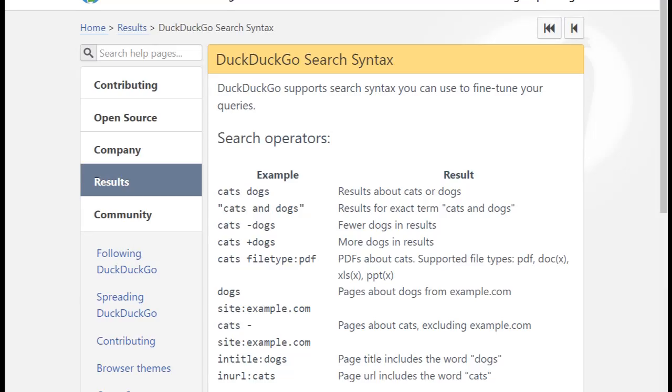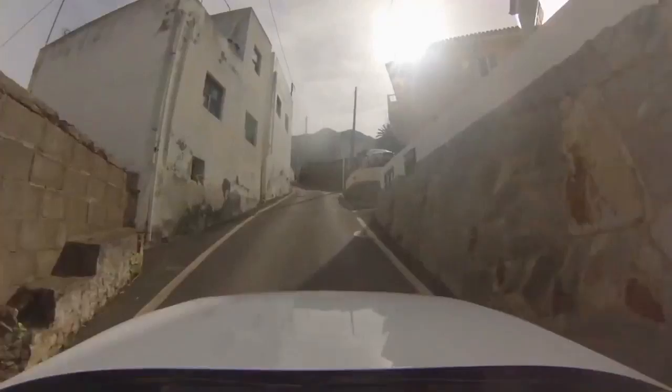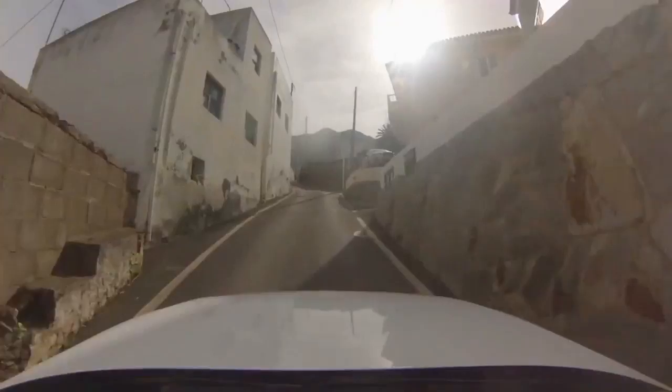There's also a list of syntaxes that can help narrow down your queries, but the most unique feature of this search engine has to be the syntax known as bang. Bangs allow DuckDuckGo users to directly search through supported websites. There are tons of sites that support this feature.